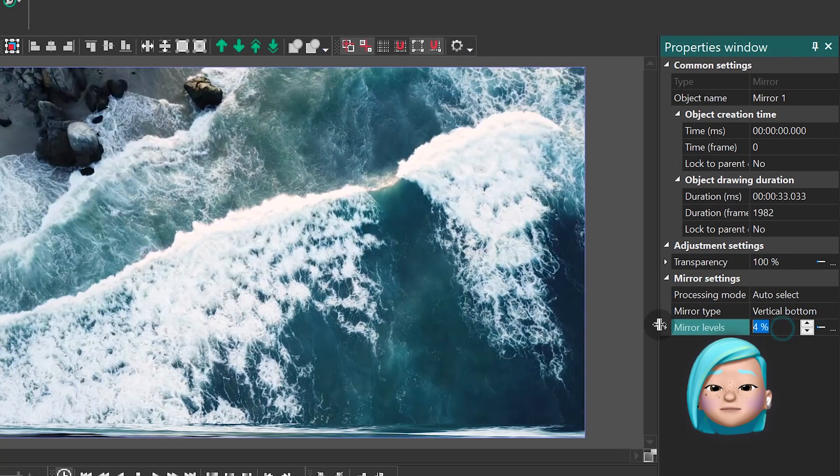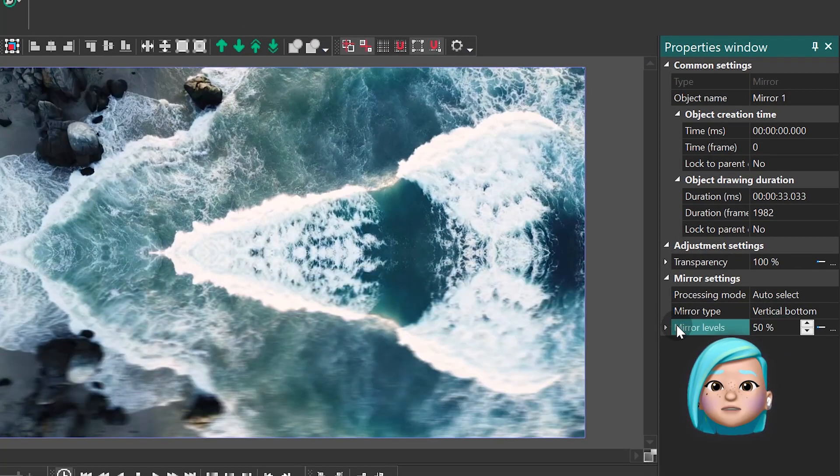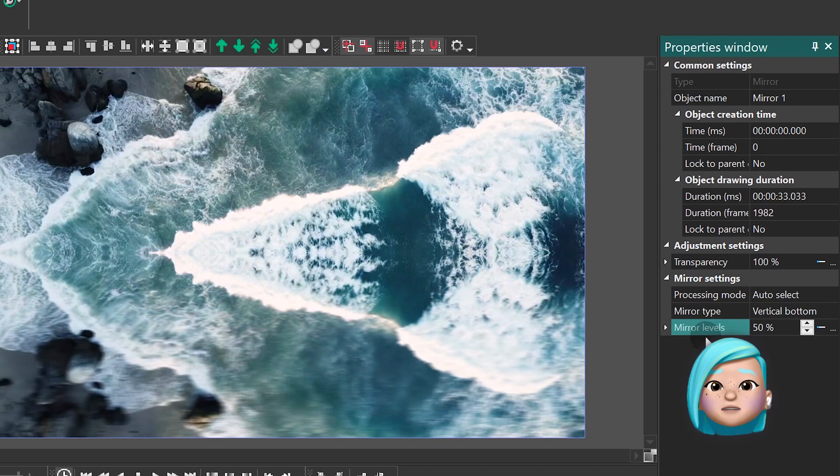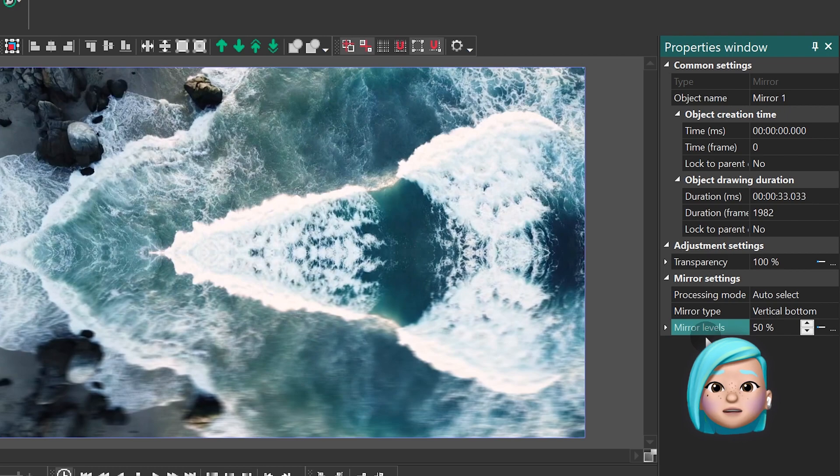Mirror Levels is the parameter defining how much of the screen the mirror reflection will cover. For this effect, set Mirror Levels at 50%.